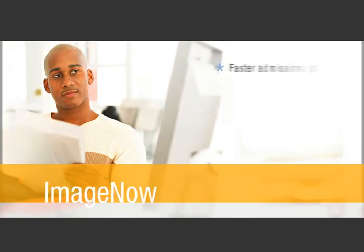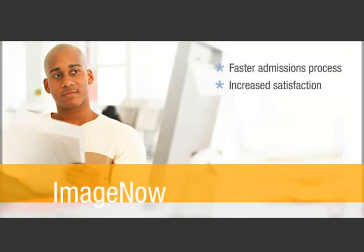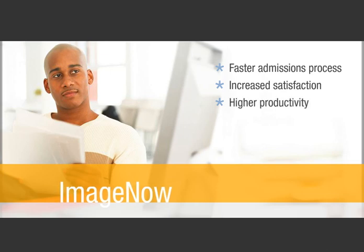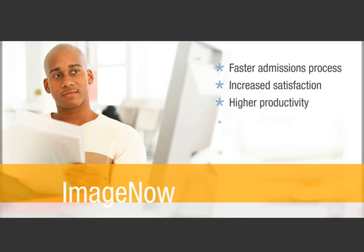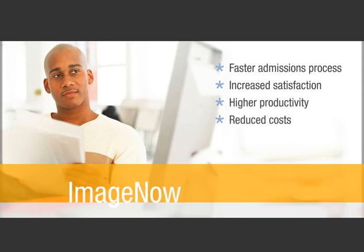With ImageNow, the admissions process is faster, student satisfaction is increased, productivity reaches new heights, and costs are reduced.